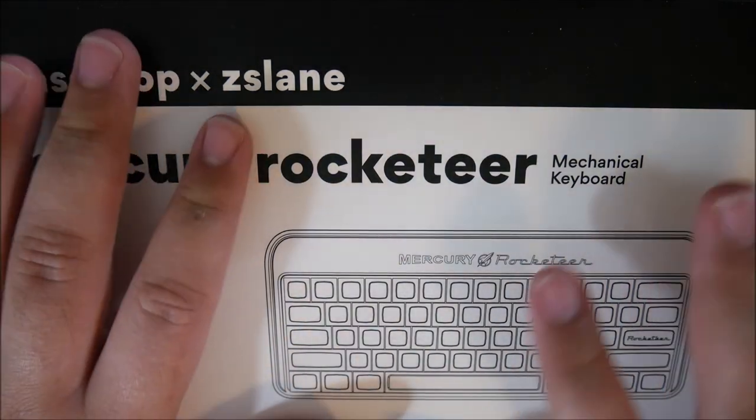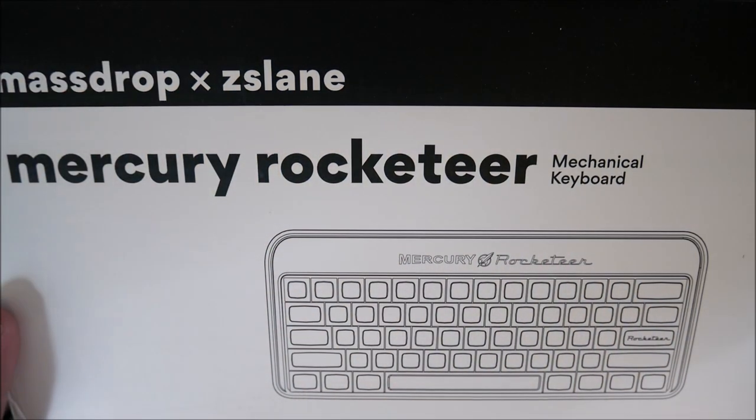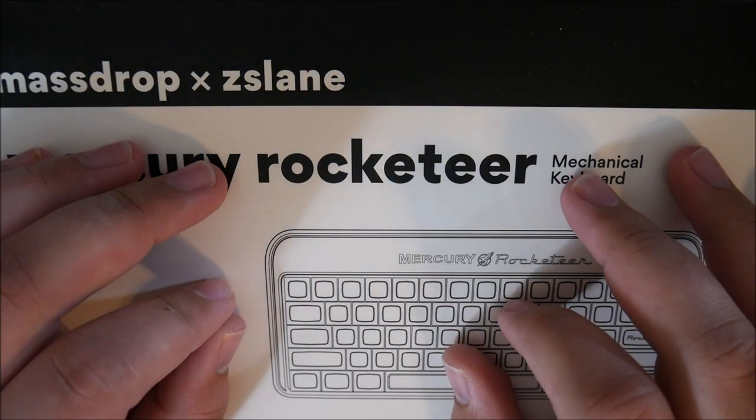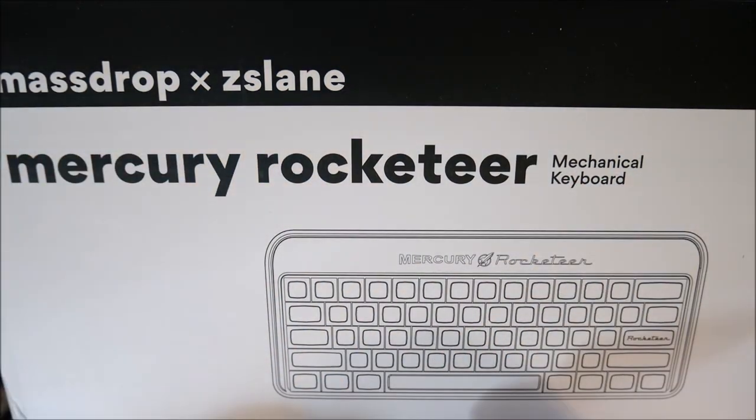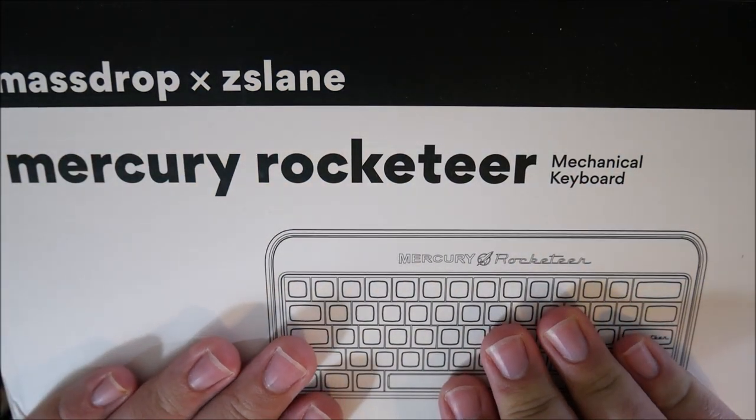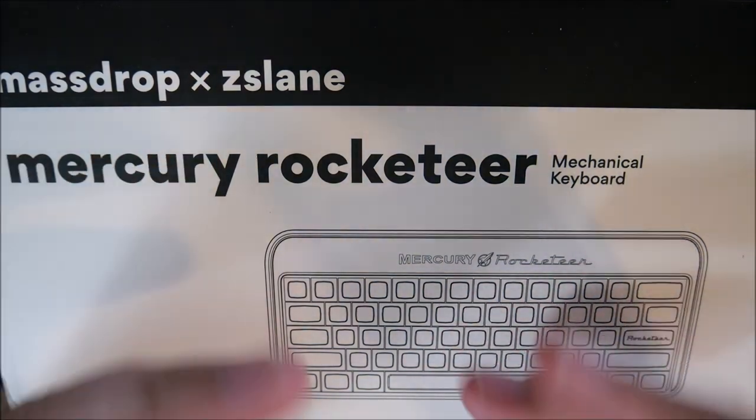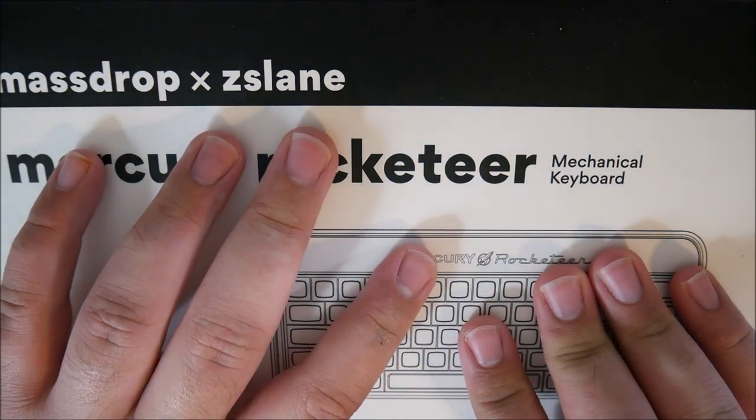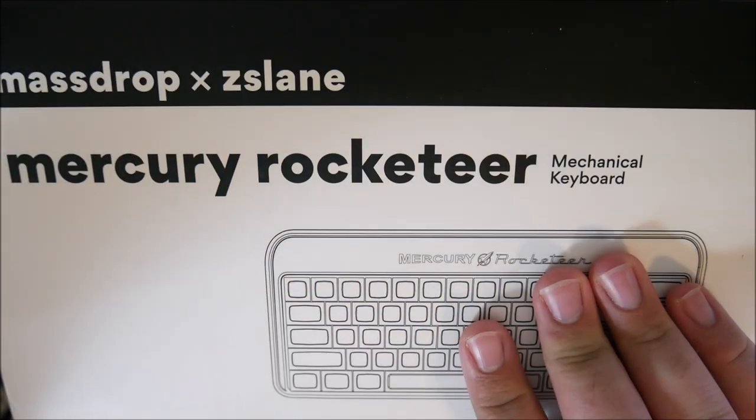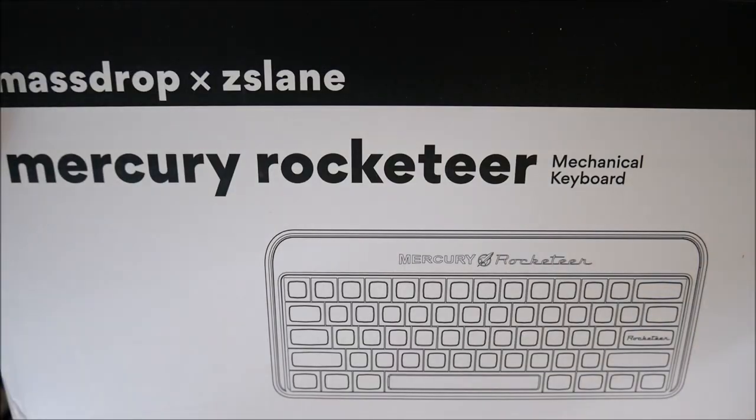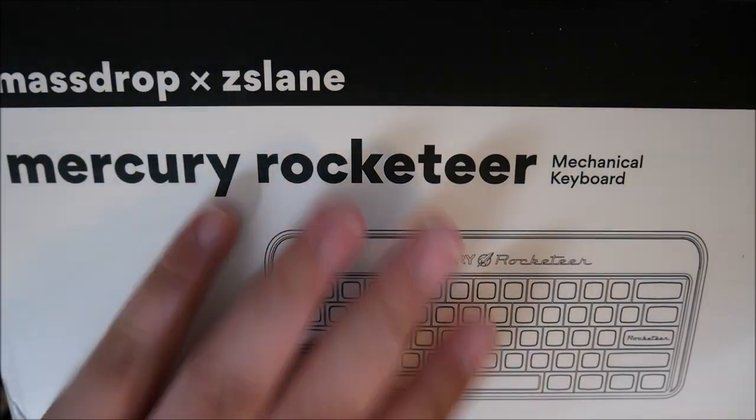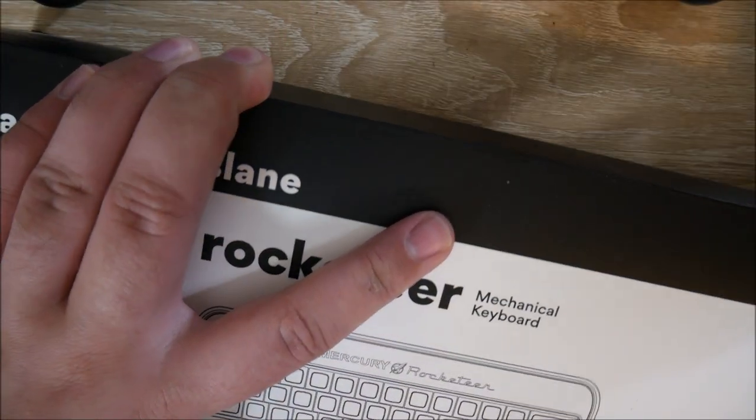When this got announced, I was very excited about this just because the color scheme is perfect for me, or at least I hope it is, and I've been looking to try SA Profile keycaps and a hot-swappable keyboard with a USB Type-C port anyway. So after I got over the price, I was pretty quick to jump on this one.